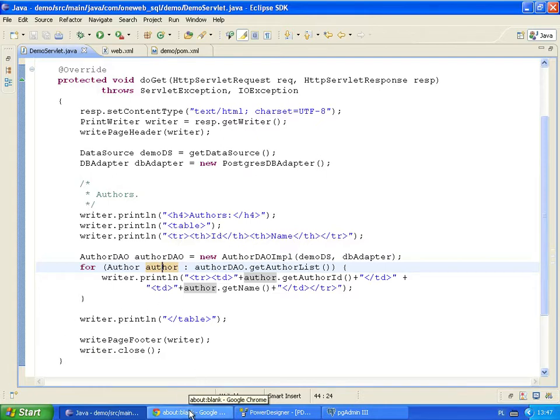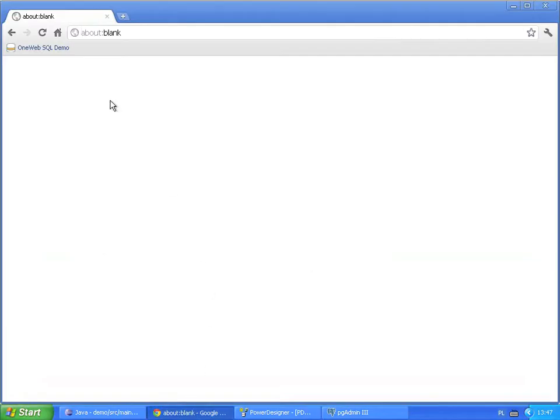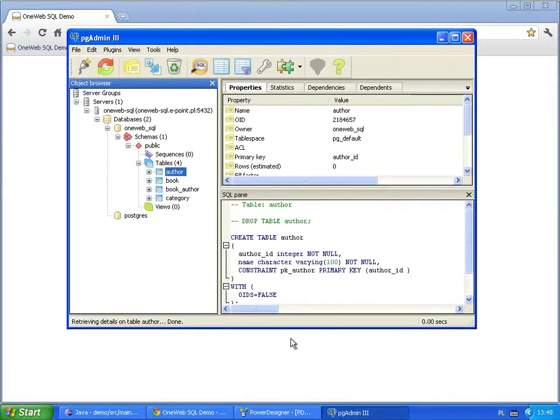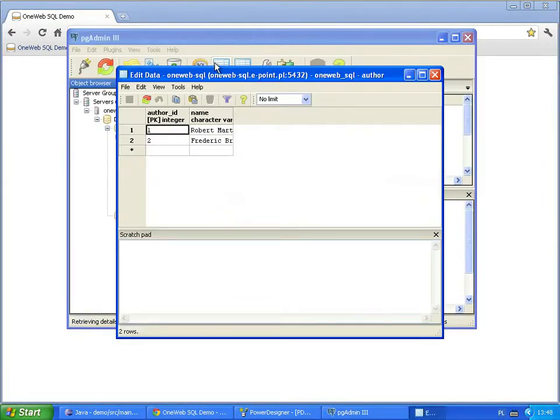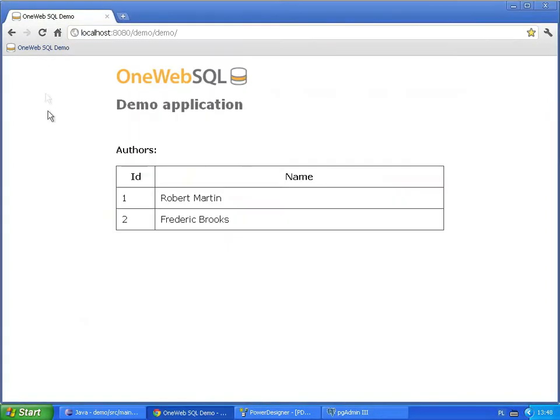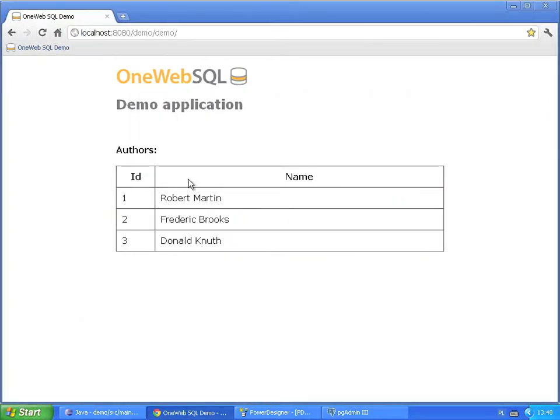Let's see what our application looks like in a web browser. As you can see, the page displays a list of authors. Let's add a new author record. On browser refresh, the list includes a new record.